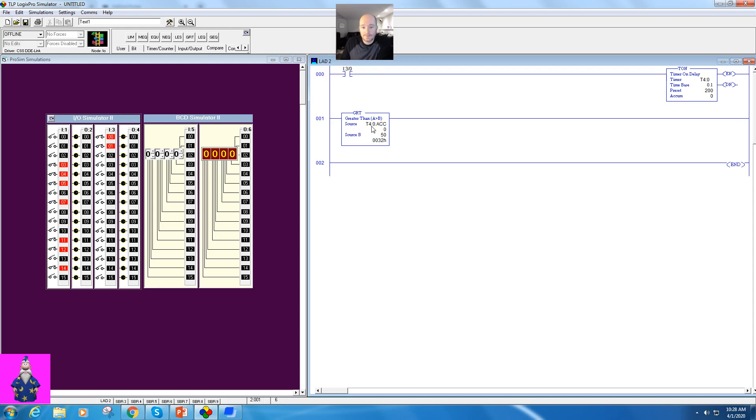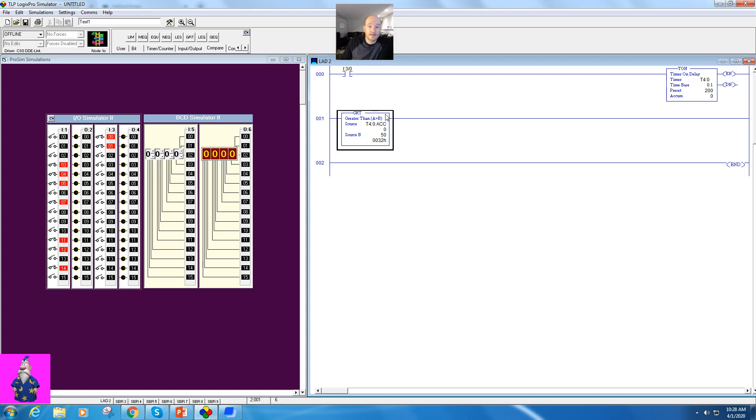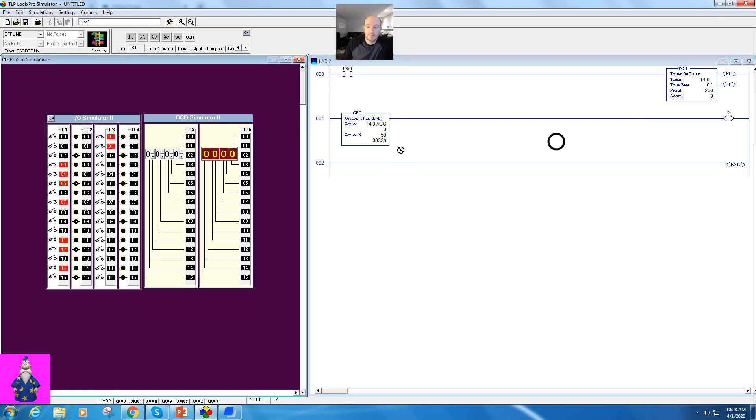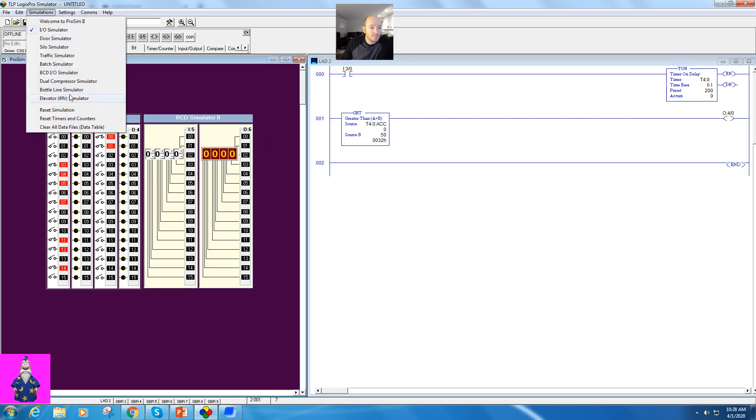Now watch what happens here. So this is T4 ACC, here's my preset value. When my accumulated is greater than 50, it will activate an output. I'll just make it this output right here.